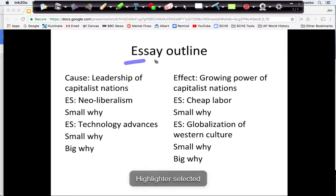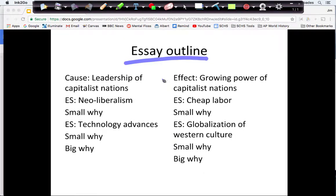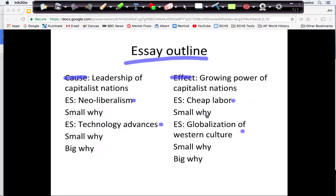On this last slide I have an overall outline. My cause paragraph covered the leadership of nations, with neoliberalism and technology advances as subtopics, each with a small and big why. My effects paragraph covered the growing power of capitalist nations, with cheap labor and globalization of culture as subtopics, each with a small and big why. Hopefully that helps understand the process of globalization and practice the skill of causation. Happy studying!